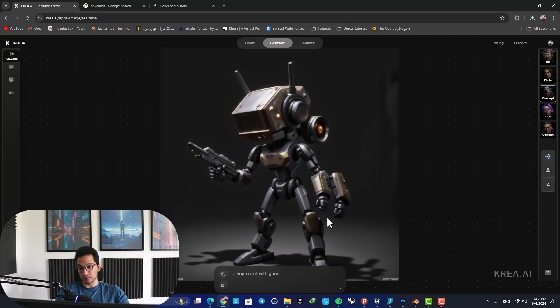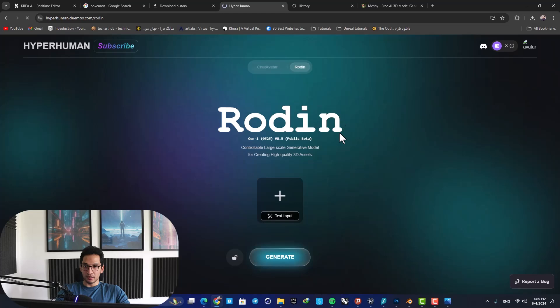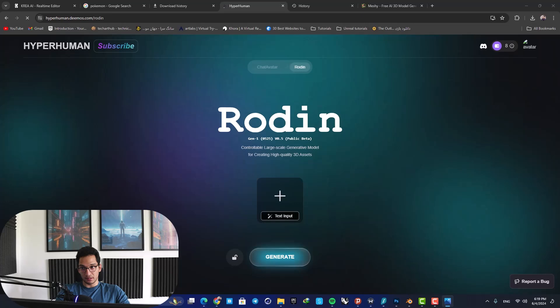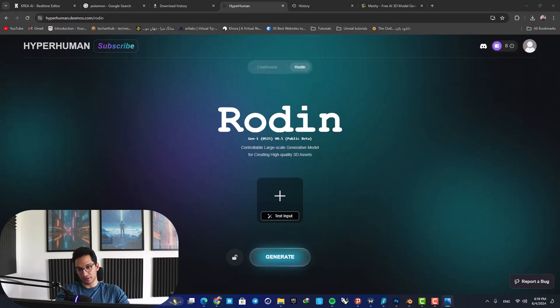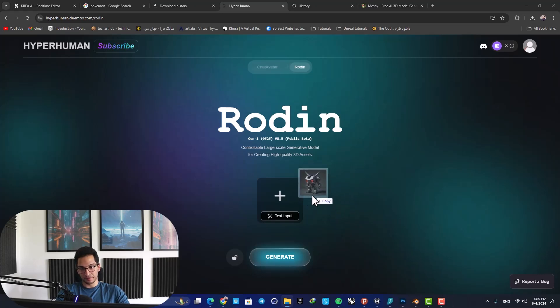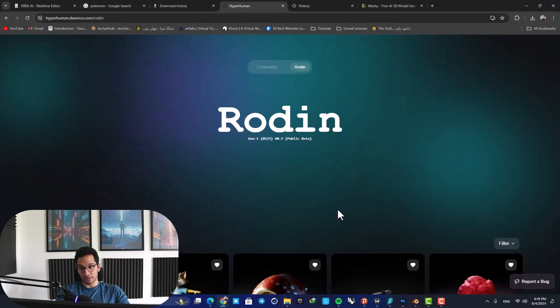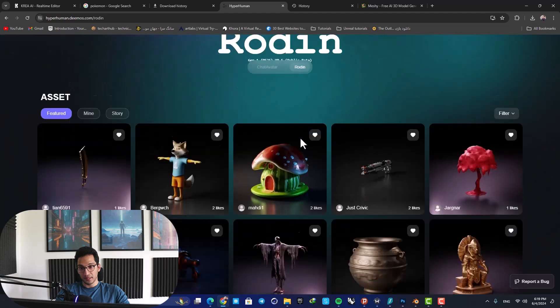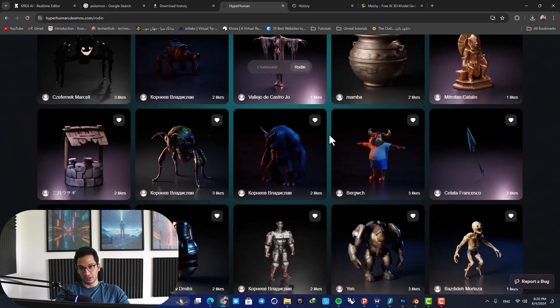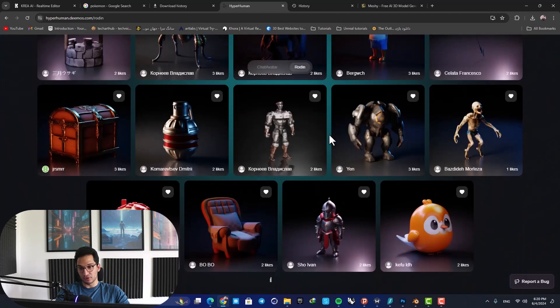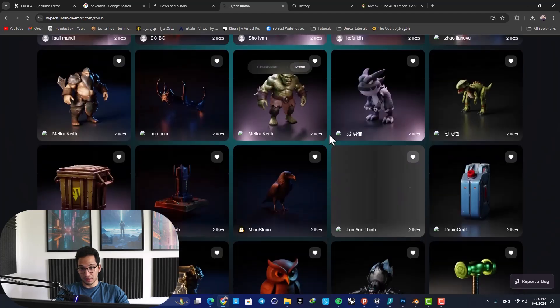Here I am using this website which is called Hyperhuman, but the 3D model generating AI is called Rodin. So just go to the website and here you can drag in your concepts and just generate 3D models. Here you can see the models generated by other users, and to be honest they look very good - they are decent designs, the renderings look good, the lighting is good, and the textures look fine.